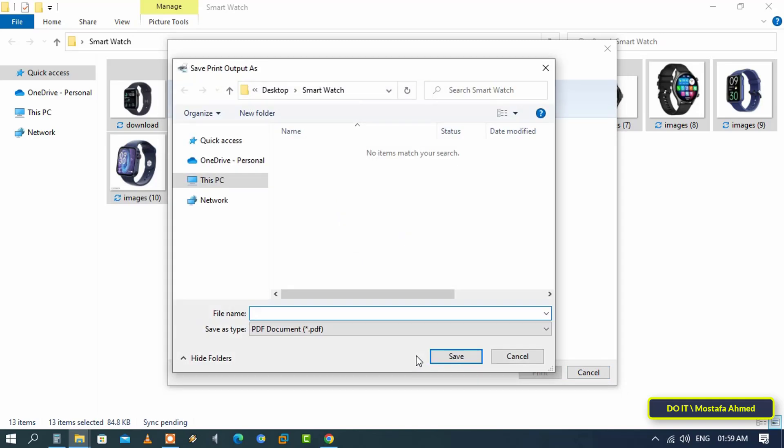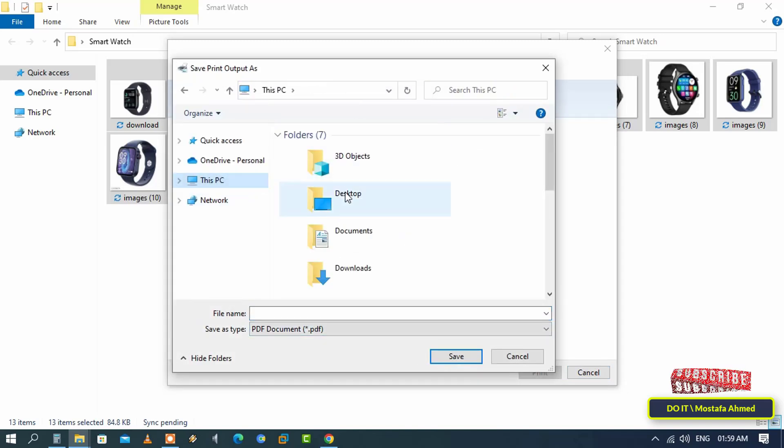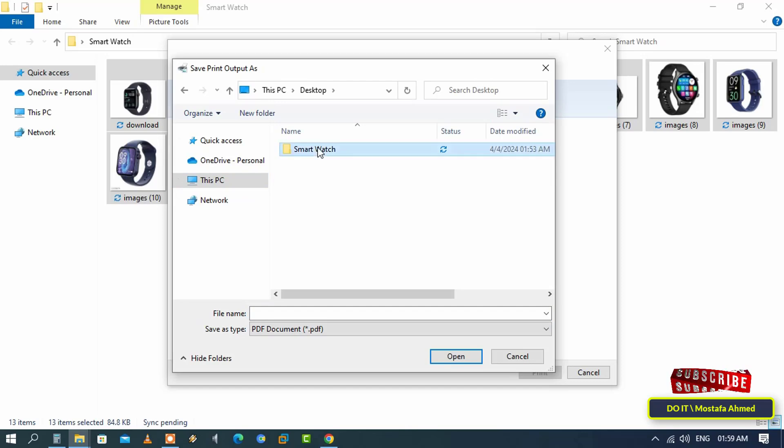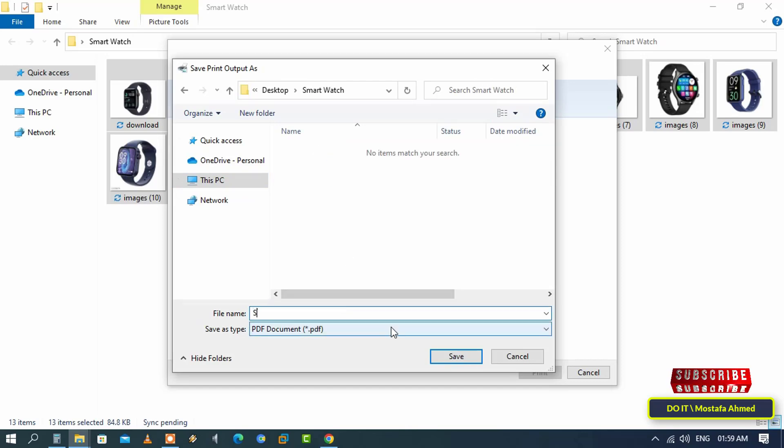After determining what you think is suitable for you, click the Print button. Immediately, Windows will prompt you to choose a save location and file name for your document. Navigate to the folder of your choice, then enter a name for the PDF file.